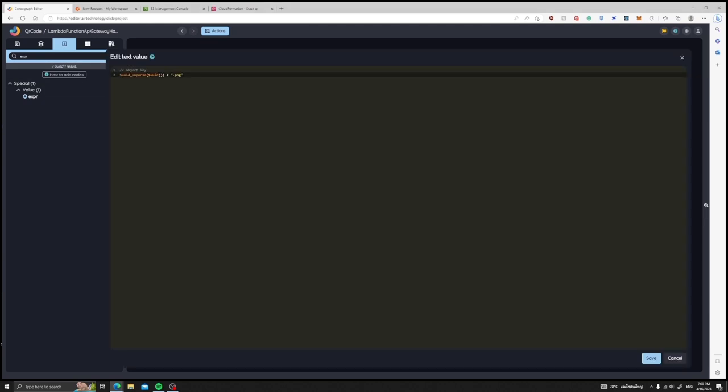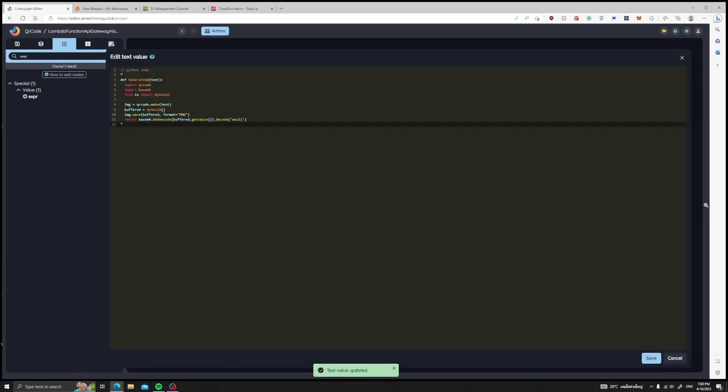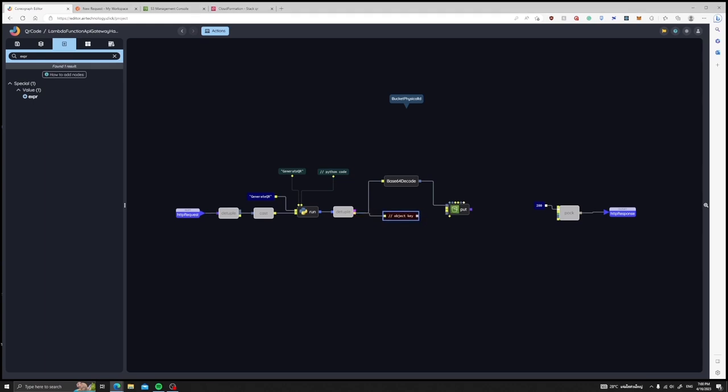Let's generate a random new UID and then post fix it with a PNG format. Let's attach the key name to the S3 put object request.